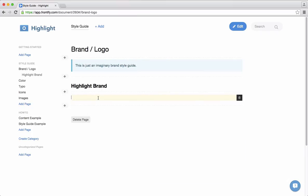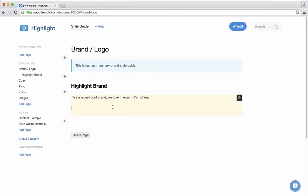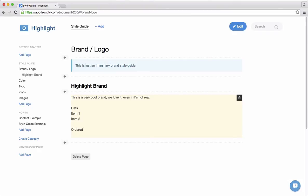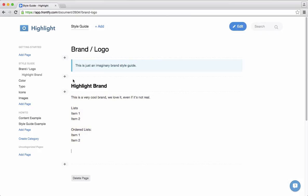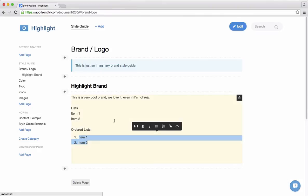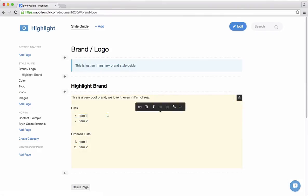I can also add some simple content like text and write something about the brand: 'This is a cool brand. We love it. Even if it's not real.' I can of course use this to write more information. I have possibilities to create lists — item 1, item 2 — or I can have ordered lists. I just need to mark the text to mark it as an ordered list. I can also mark text as bold or add some headings.